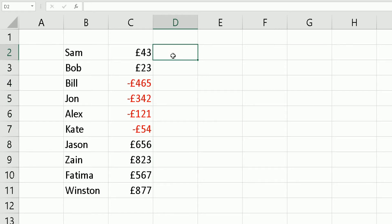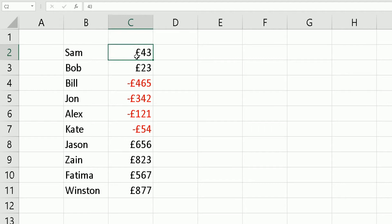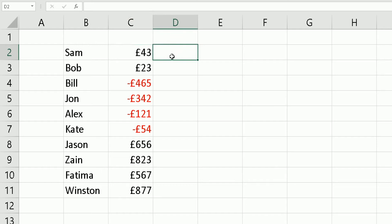The function we're going to use is called the MAX function. What the MAX function does is look at the value in column C and ask: is that number negative? If it is, it will return zero in column D. If it's not negative, it will keep the same value and place it in column D.